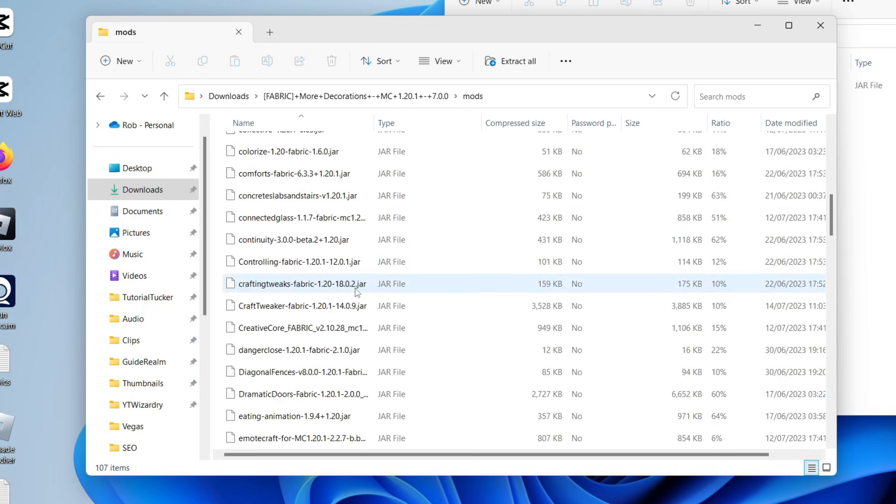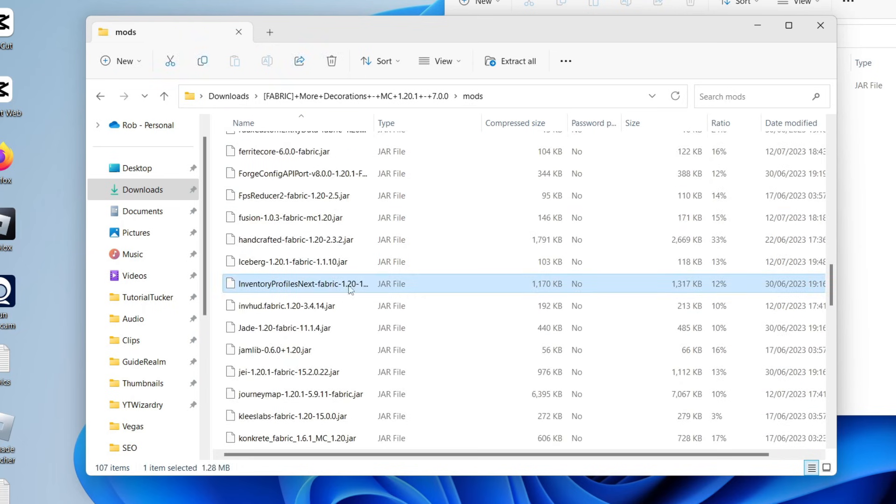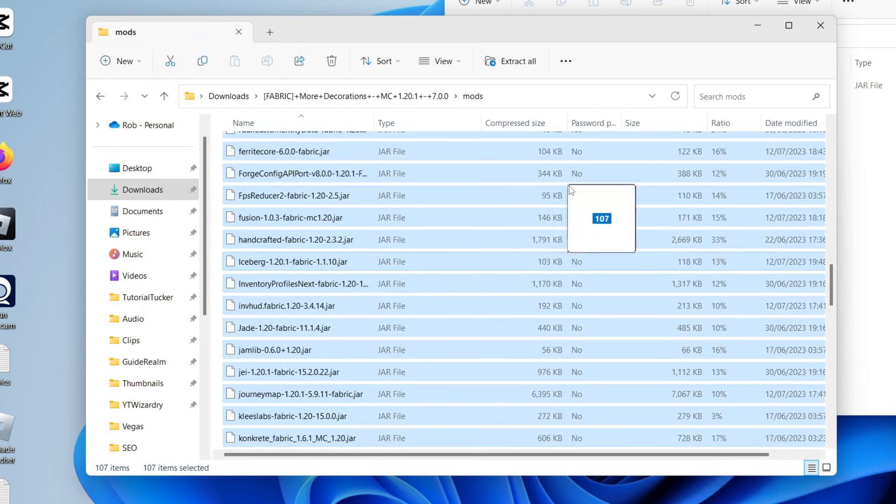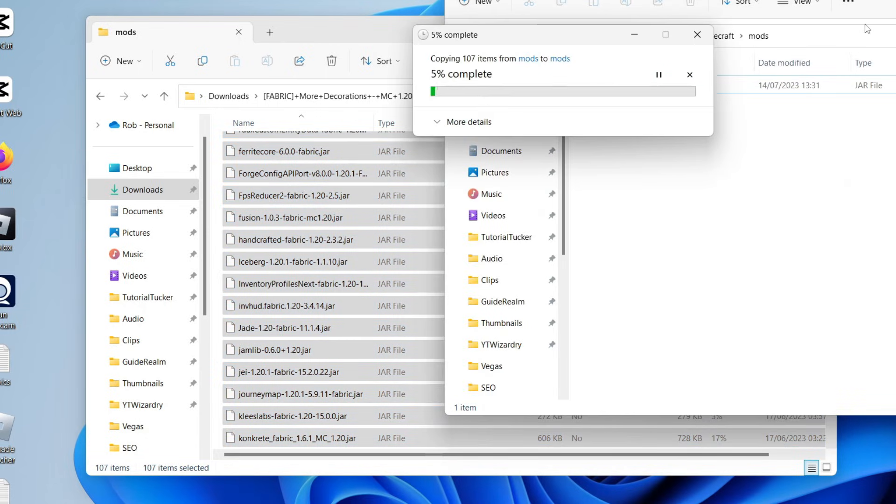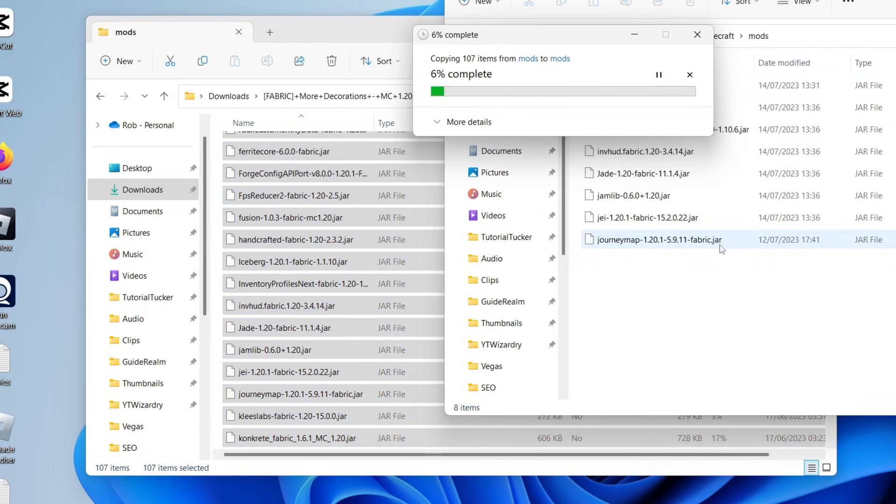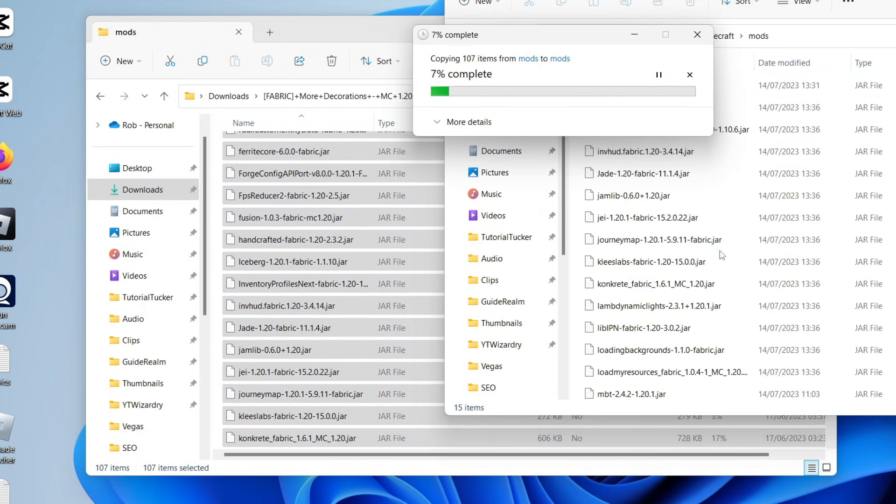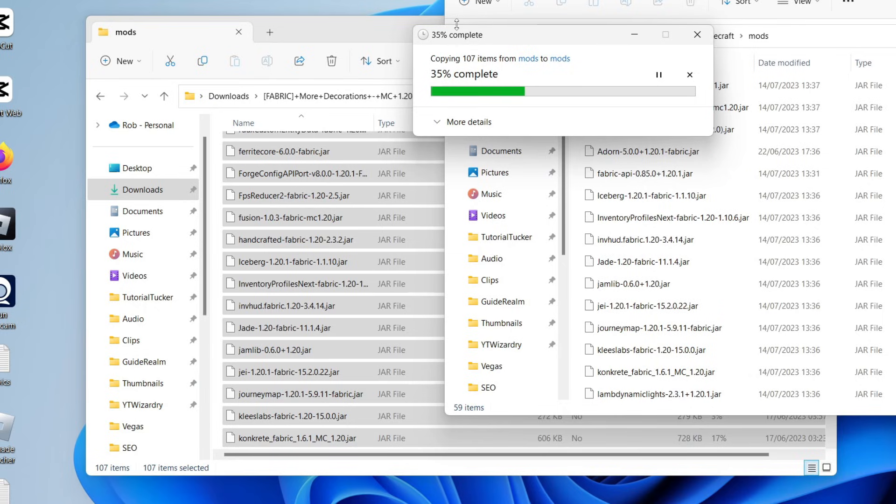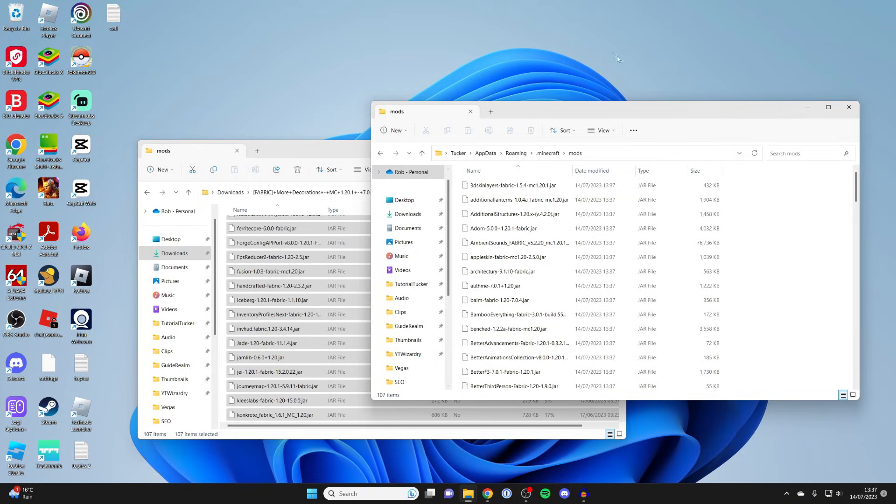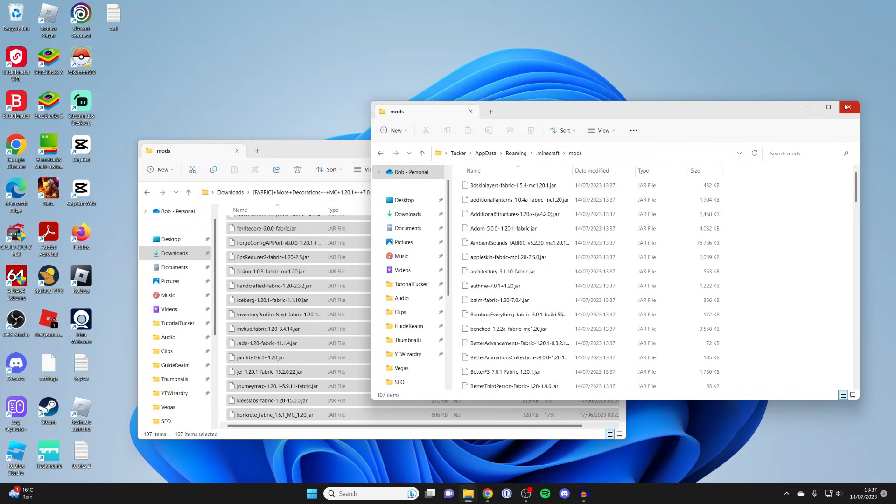I can select all of these and drag them into the mods folder like so. There's actually a hundred, so quite a few here. In most cases, you're just going to have a single .jar file. This is just an example. It's now finished.